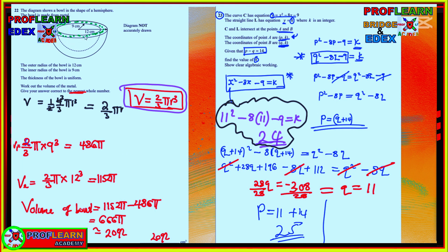The volume of metal used to make the bowl is found by subtracting: 1152π minus 460π, which gives 2092π as the volume of metal.